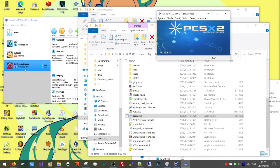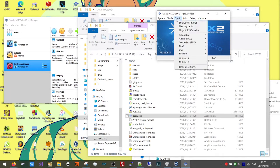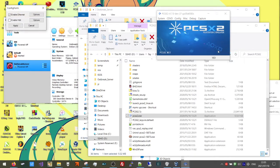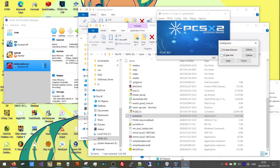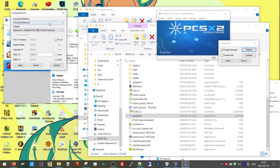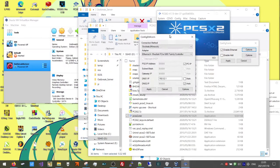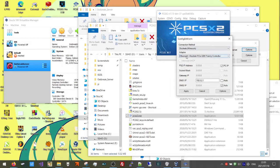We are going to go to Config, Dev9, Plugin Settings. Enable Ethernet should be checked. Go to Options and take note of your adapter right here.